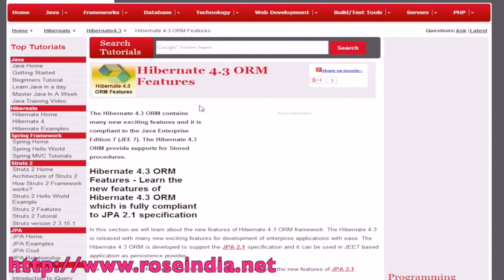Today we will learn about the new features of Hivernet 4.3. Hivernet 4.3 ORM contains many new exciting features and it is compliant to the Java Enterprise Edition 7.